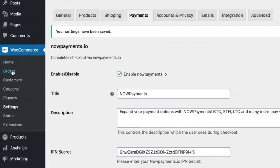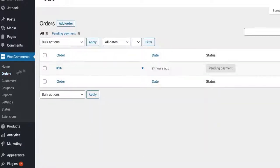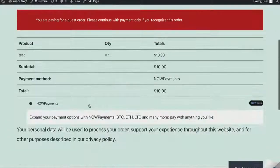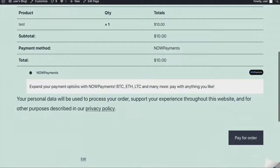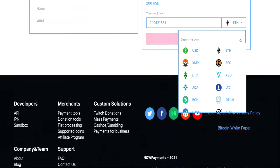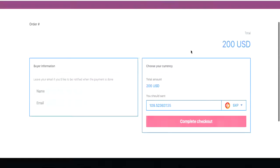Go to your orders. Here we have a test one. Choose an order. Click customer payment page. Here you can see the NOW Payments option. Let's place an order. Choose SXP and press complete checkout.